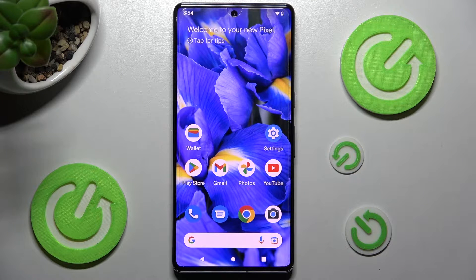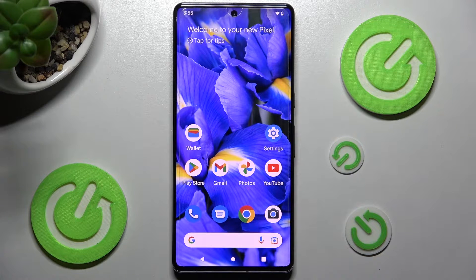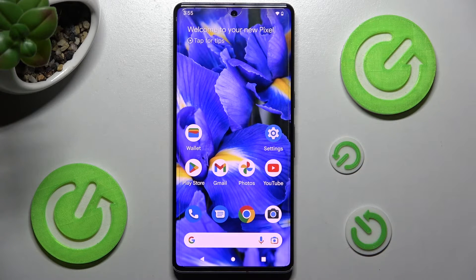Hi! In front of me is Google Pixel 7 Pro and today I would like to show you where you can locate all typing features on this device.